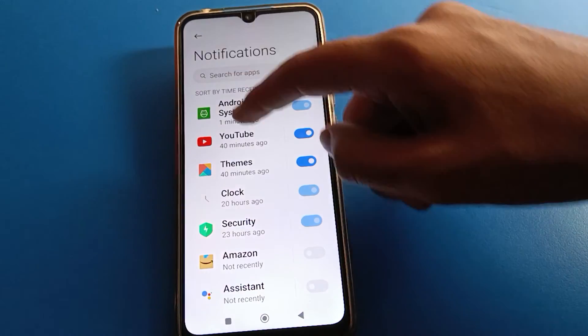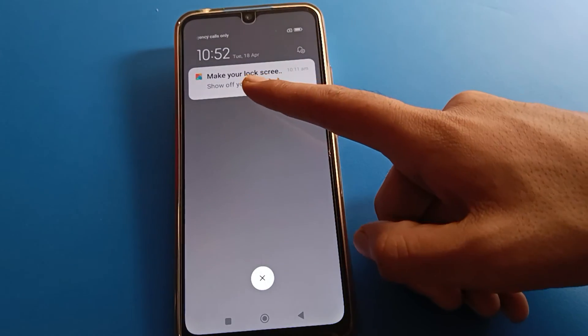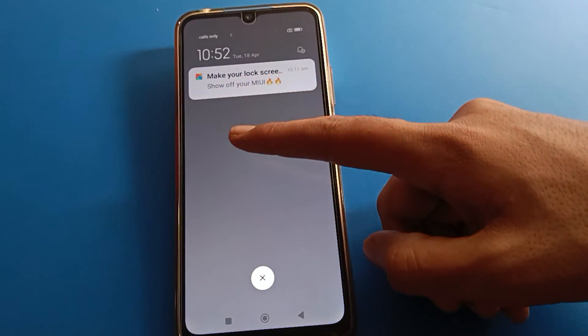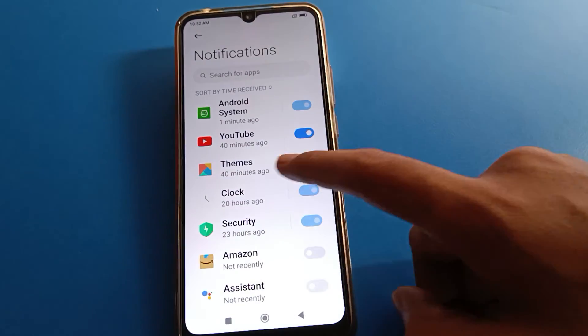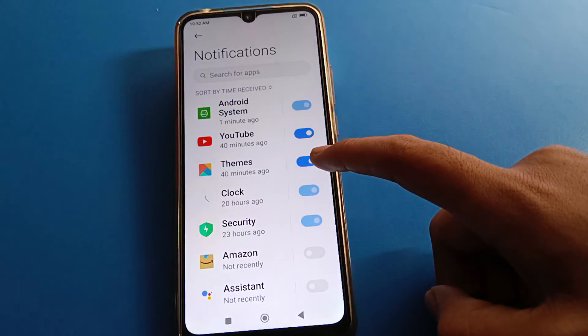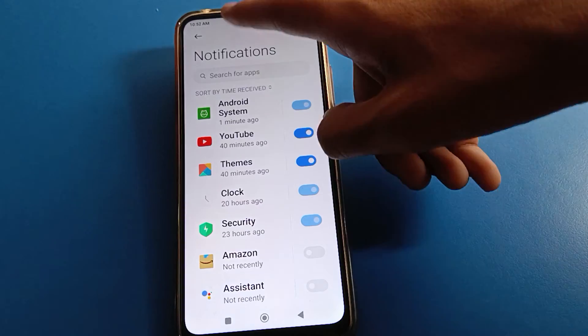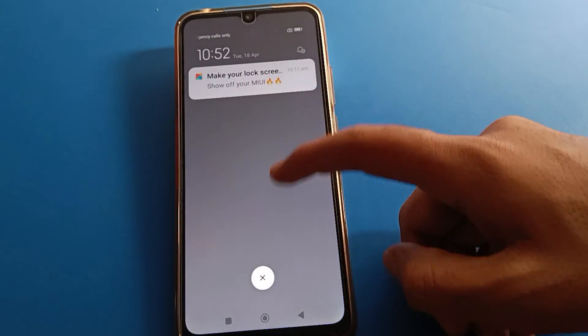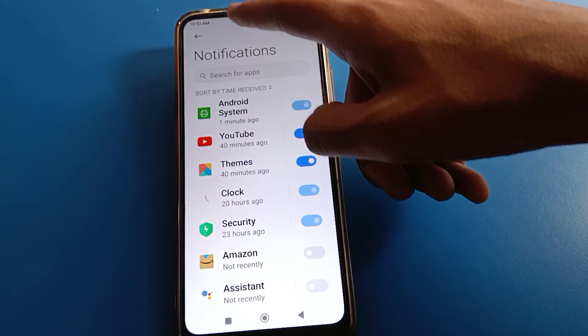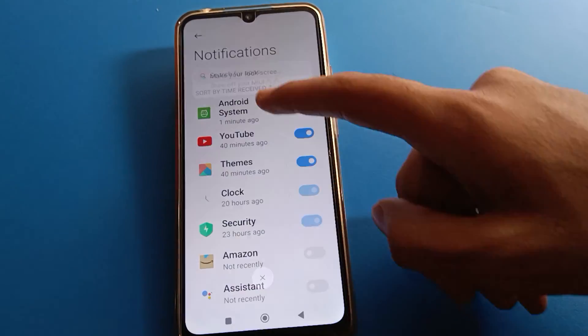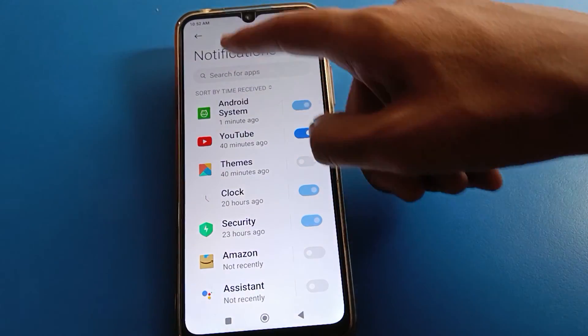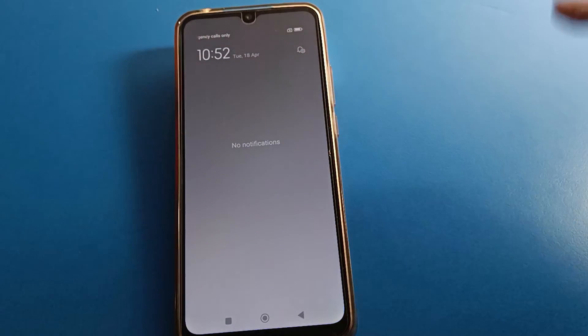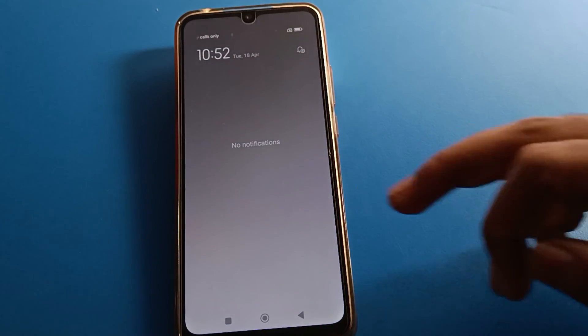And friends, you can see I have theme notification also. So friends, when I turn off theme notification, the theme notification will remove from here. Friends, you can check theme notification here. When I turn off, friends, theme notification removes.